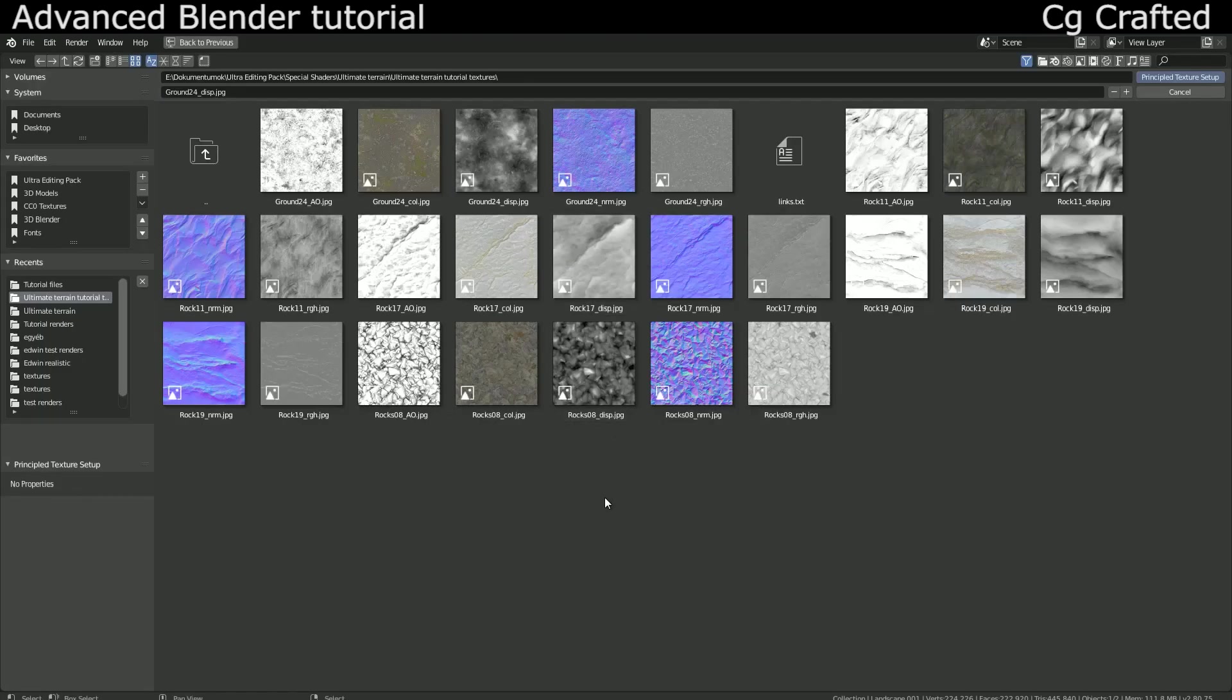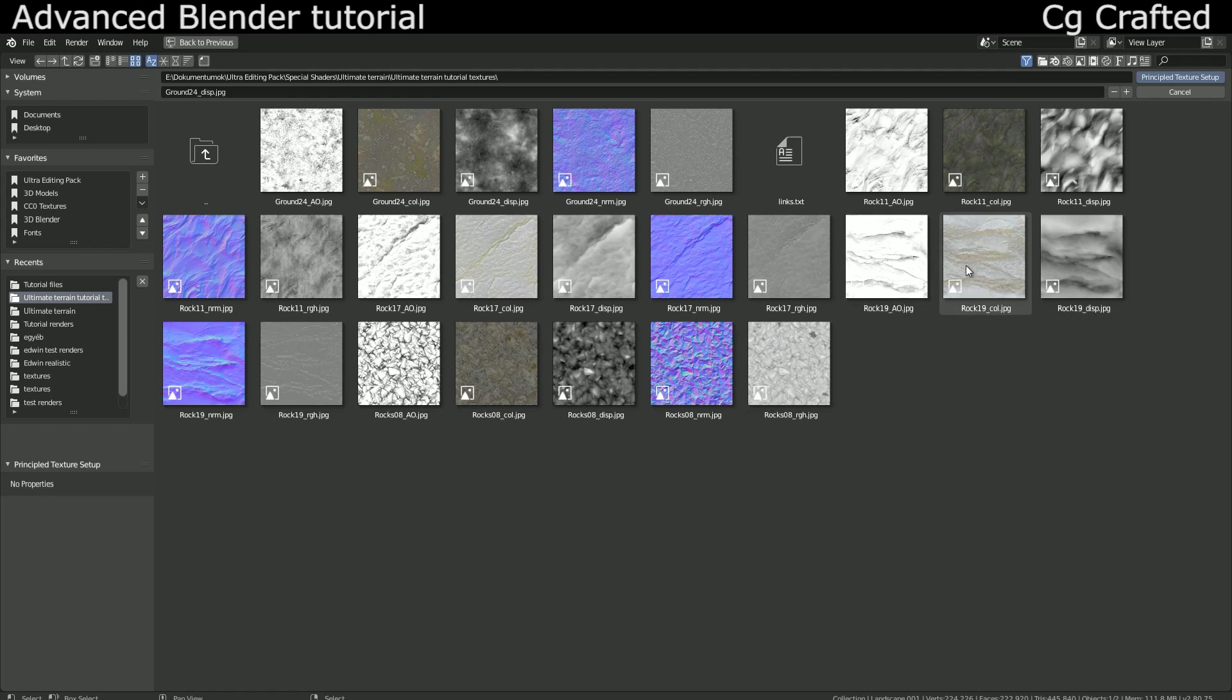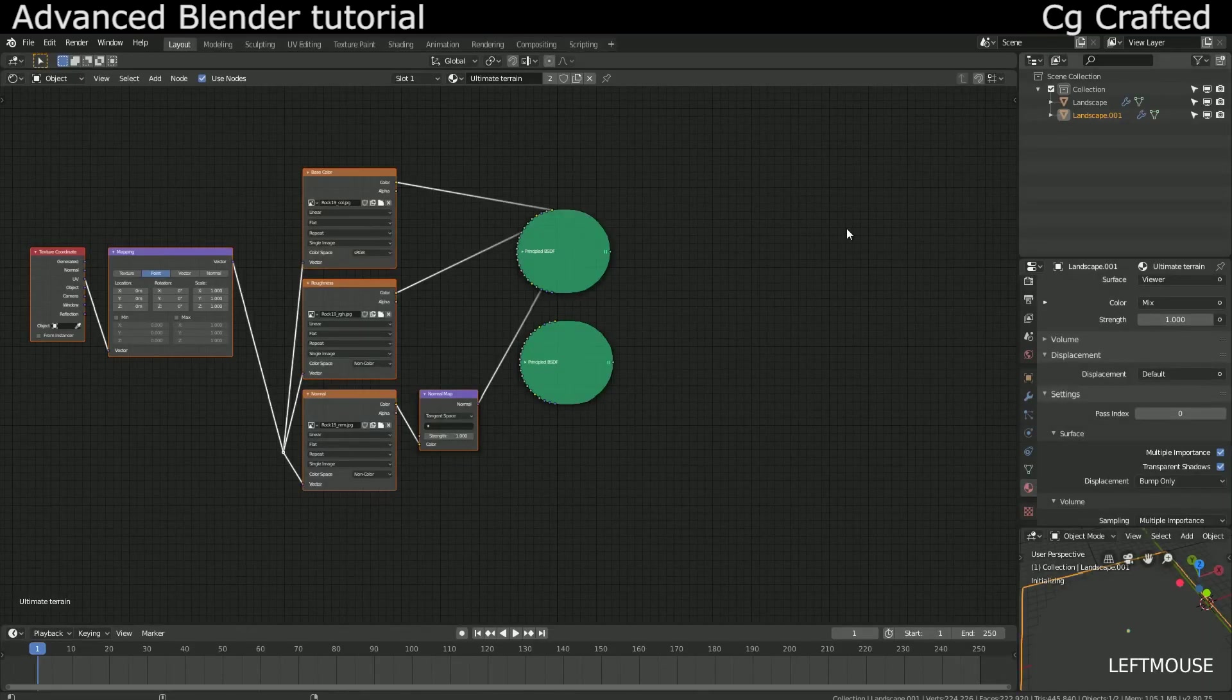I'm using Ctrl-Shift-T to enable the automatic principal shader setup which is a part of the node wrangler add-on and navigate to my textures. Then I'm gonna add them and this is it.